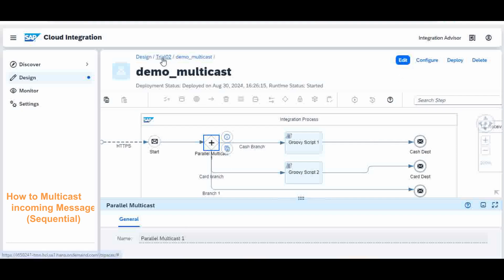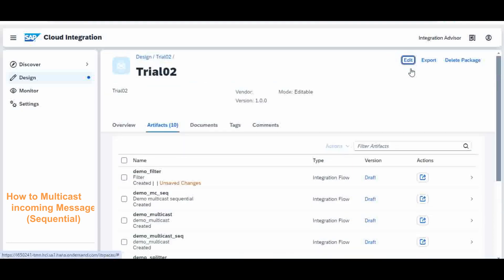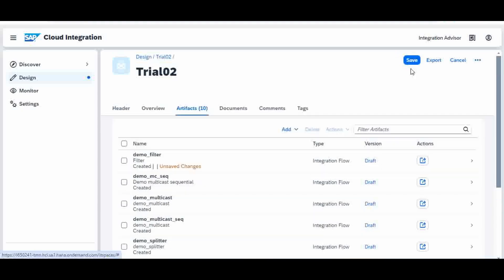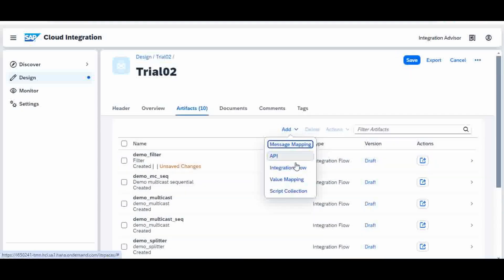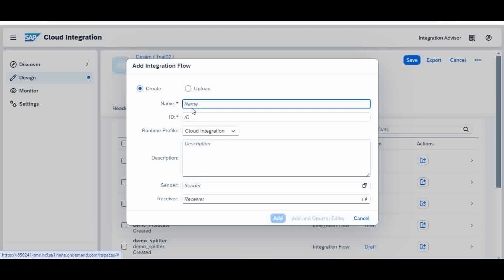I will go back and create a new iFlow. I will name it 'demo sequential'.